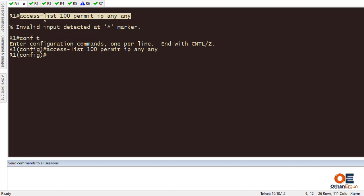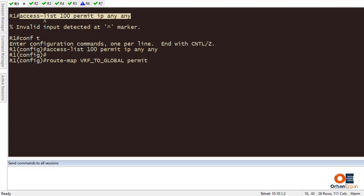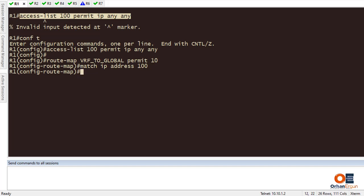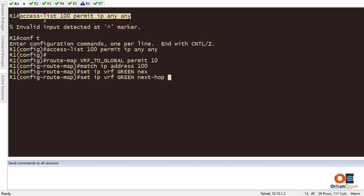Now that I have created the access list, let's create a route map. The route map is called 'vrf2global' with a permit statement. I'm going to match it with 'match ip address 100'. Then I need to set the next hop — because we are using a VRF on the other side, I type 'set ip vrf green next-hop 10.1.6.6'. That completes the route map.